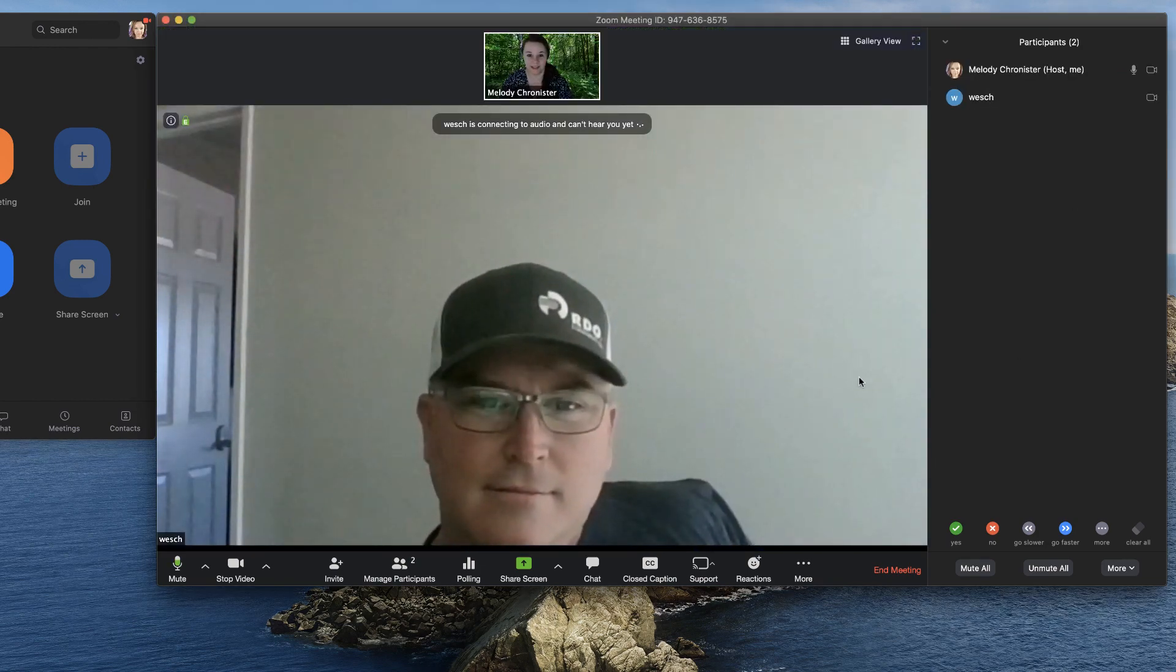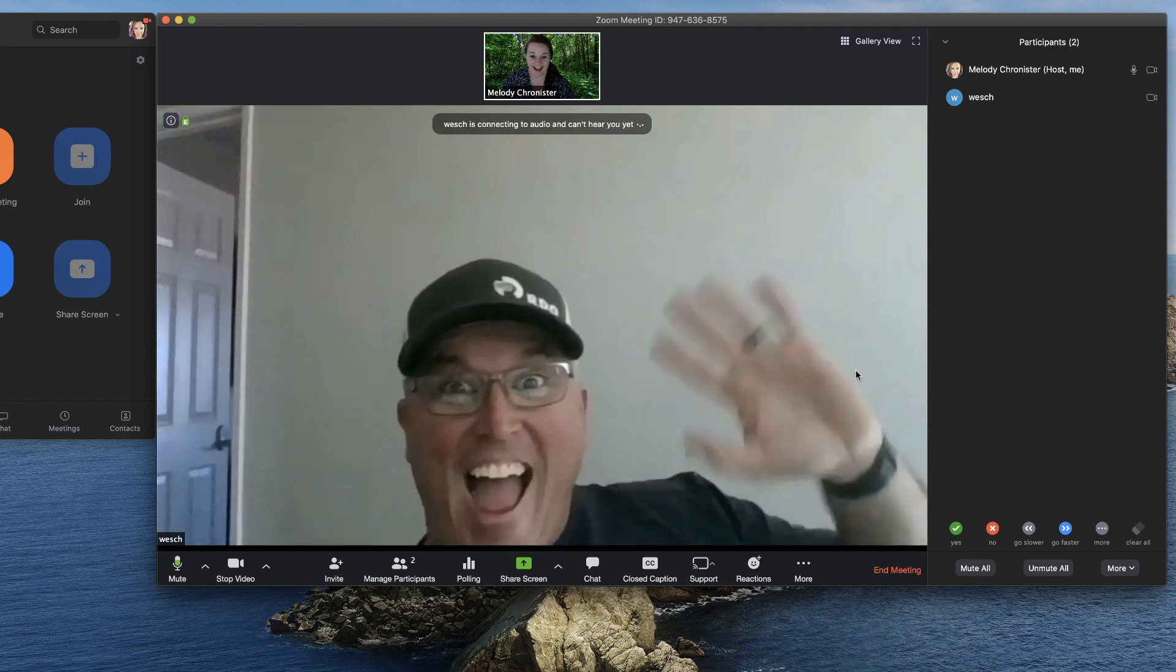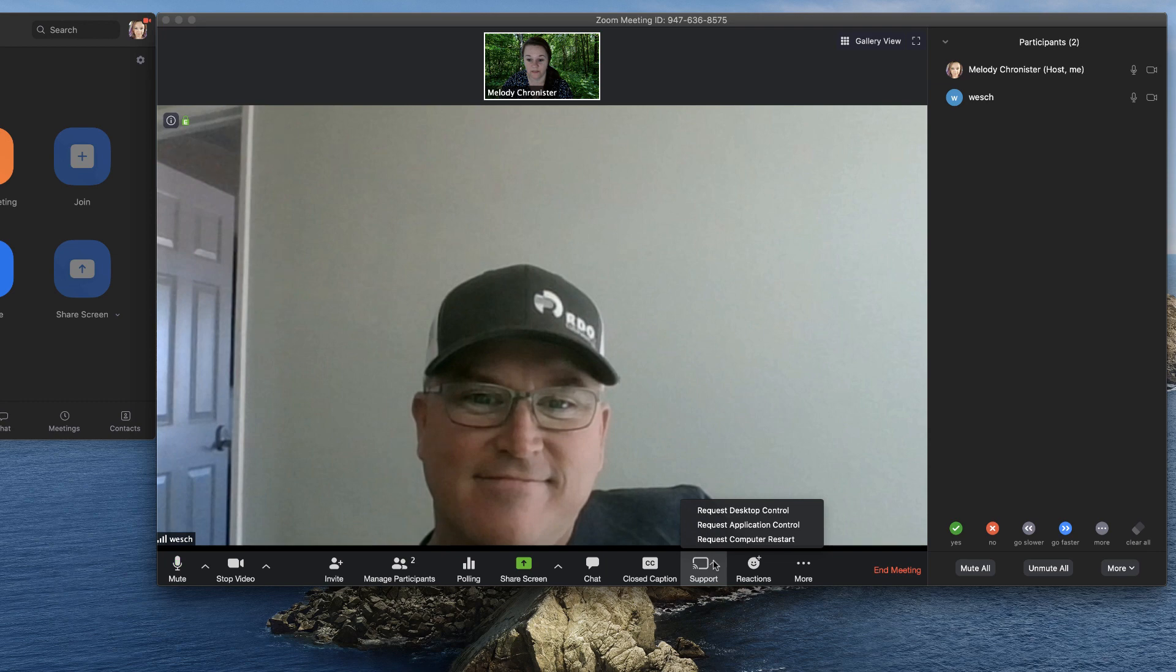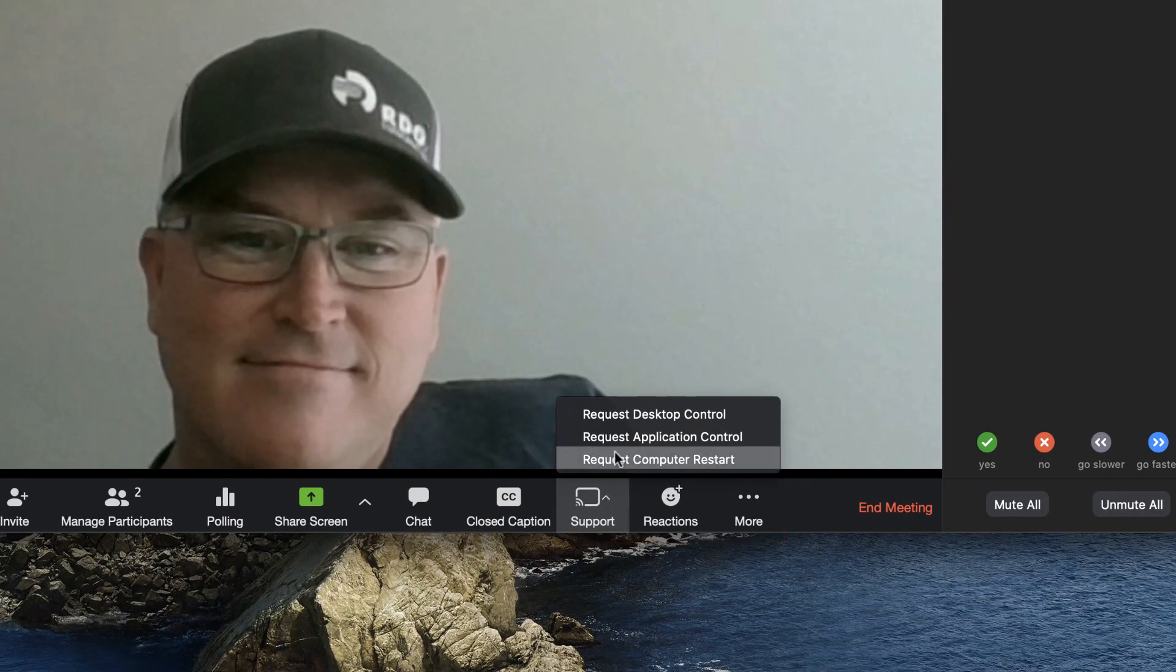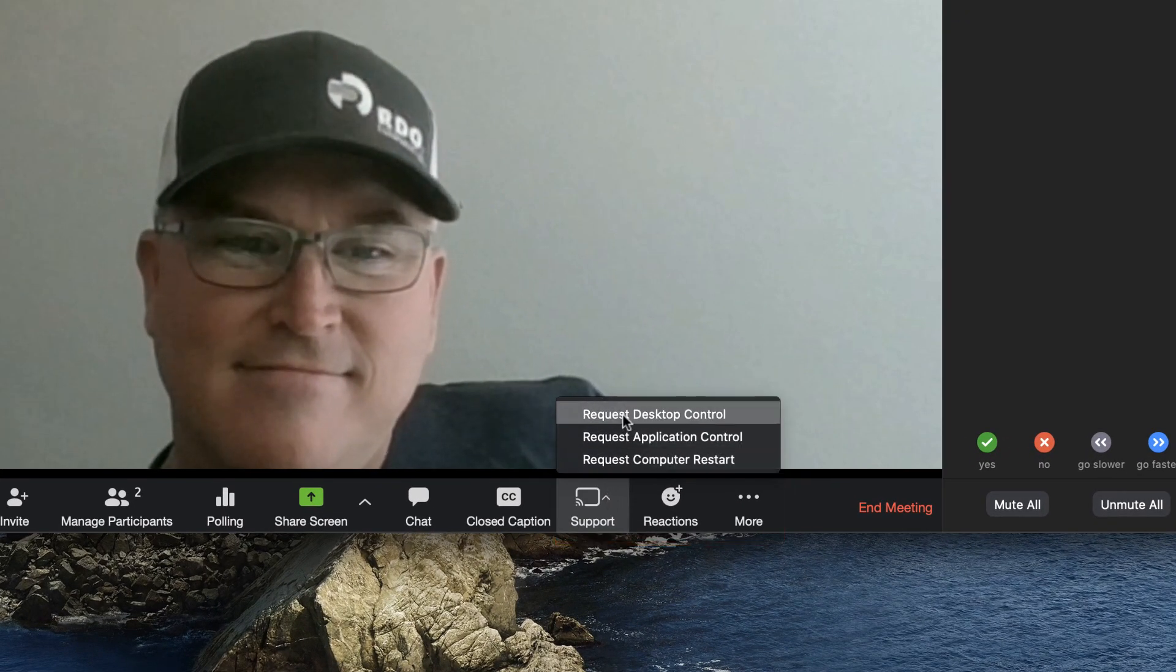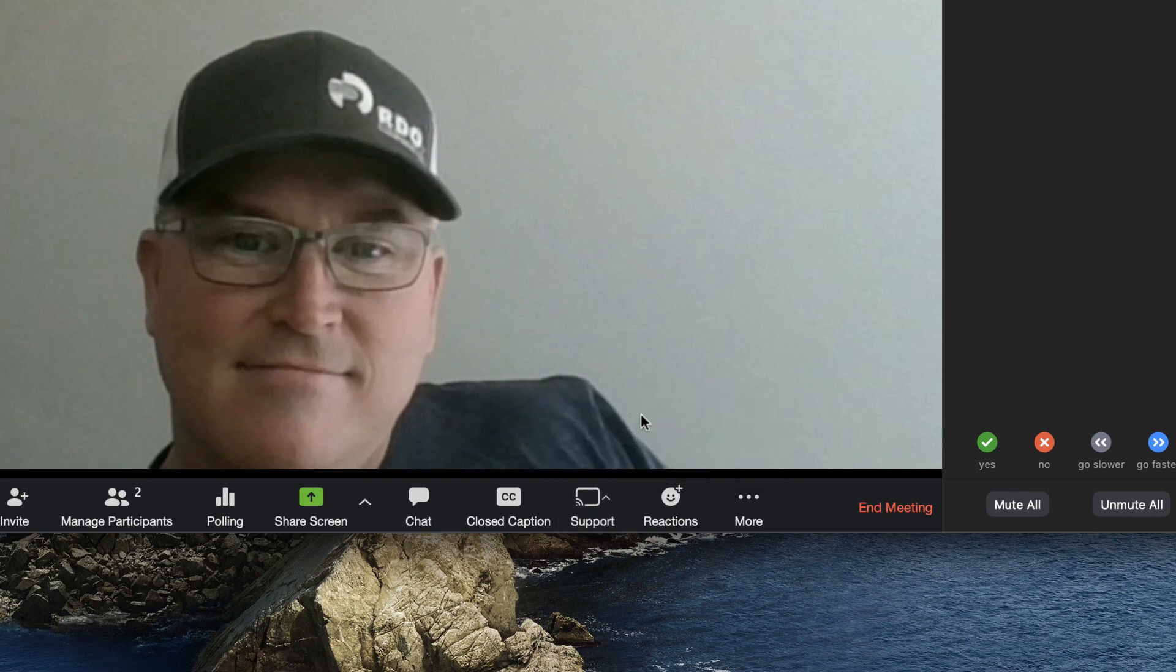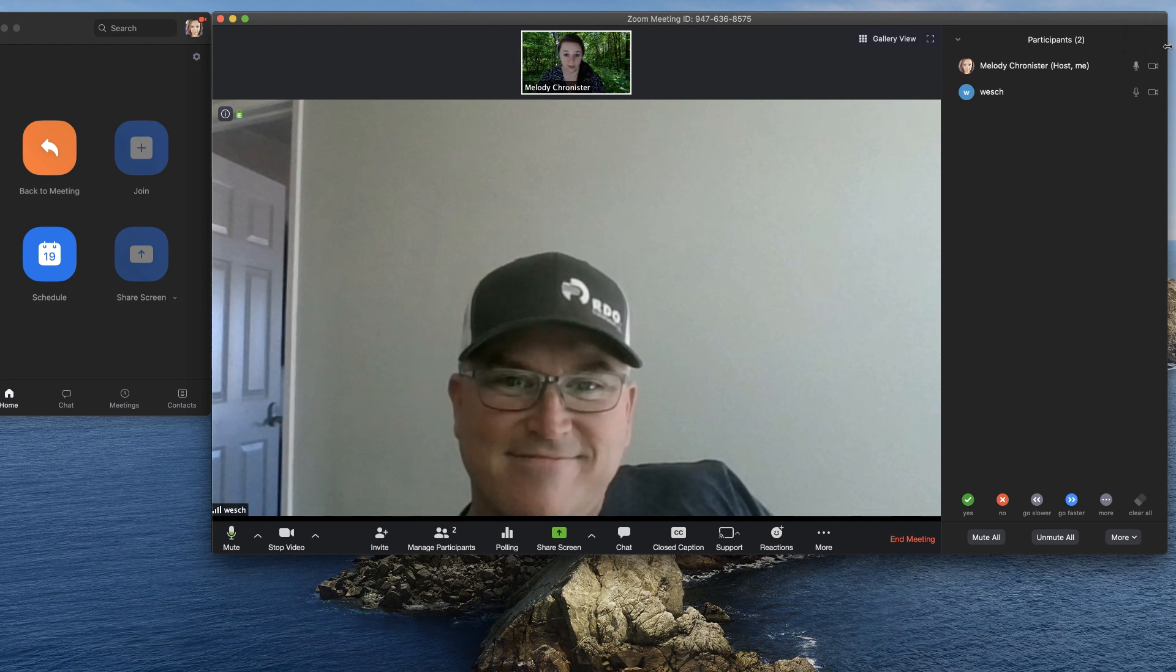It's Wesley. We know who he is. So now I'm going to go down here and select support and see now we have three options and one of them is request desktop control or application control or computer restart. So I'm going to request desktop control and it tells me in the corner that we're waiting for his response.